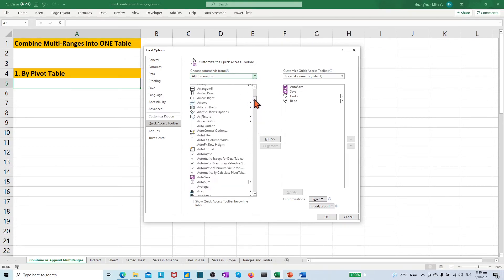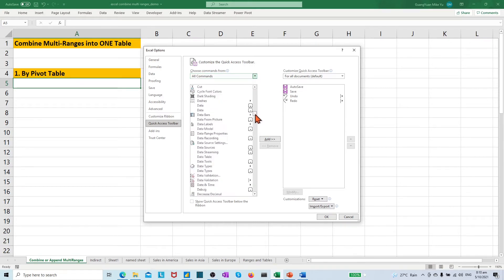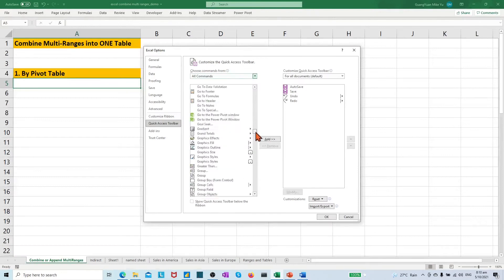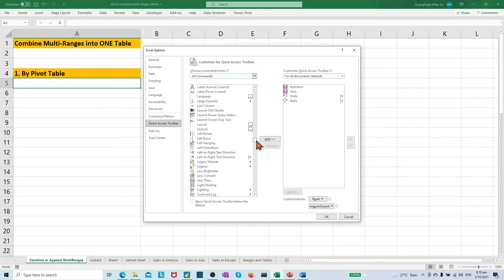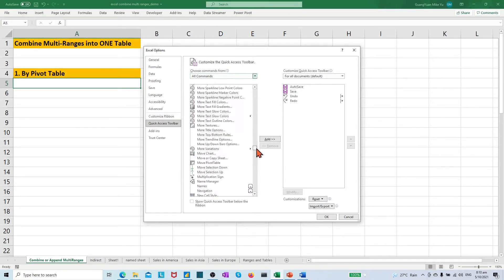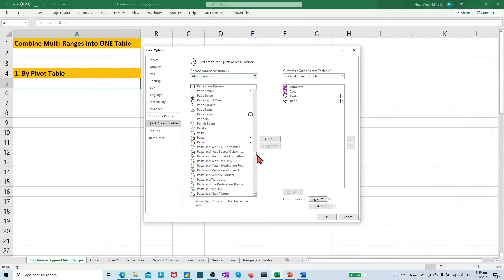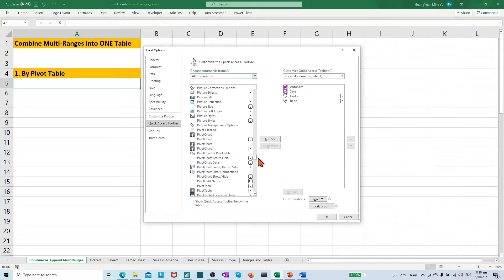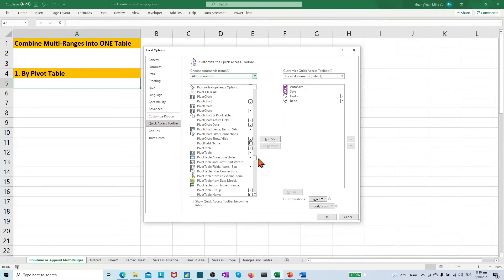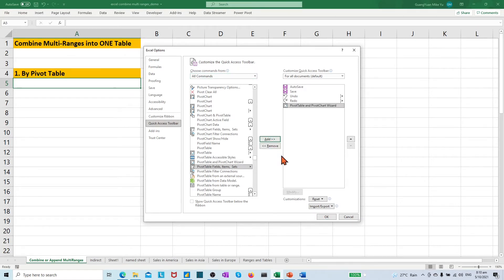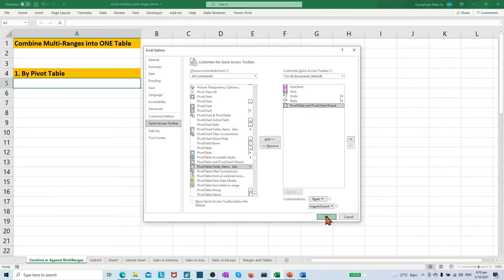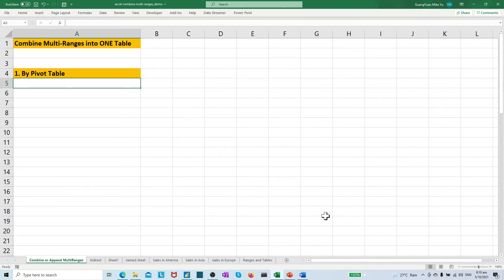Then, scroll down to find the pivot table and the pivot chart wizard. Add it into right box and click OK.